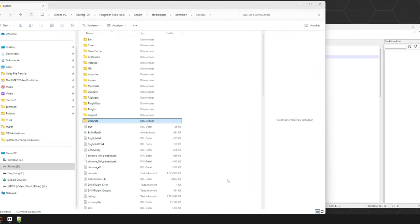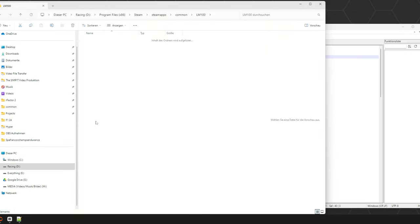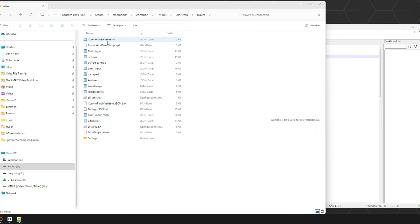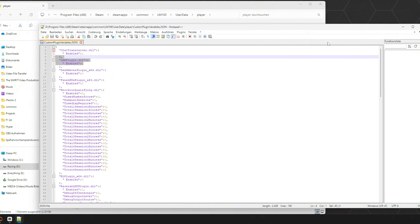After you've started and closed Le Mans Ultimate, go into your user data folder, into the player folder, and check the custom plugin variables. That file should now contain an entry saying DMP login DLL enabled 1. If it says enabled 0, put it to 1 and restart Le Mans Ultimate again and close it again.